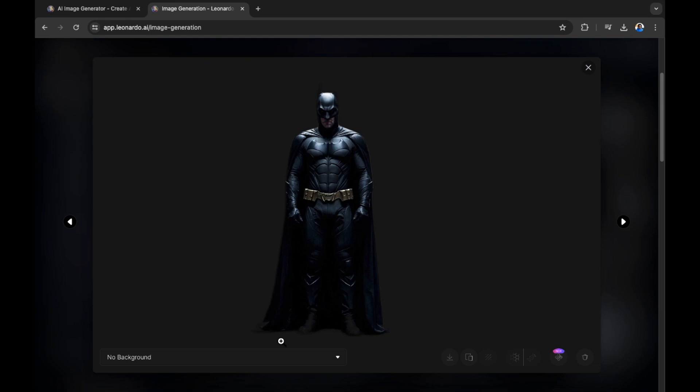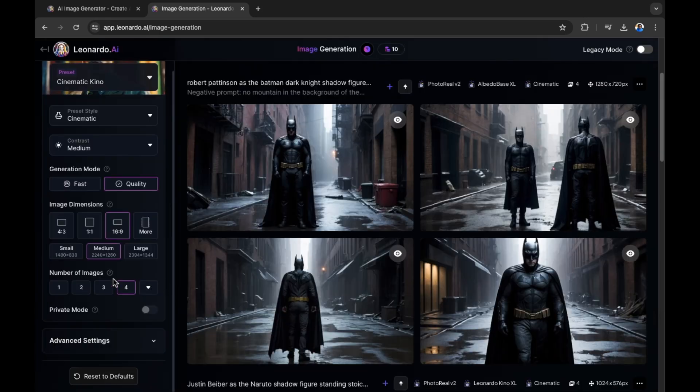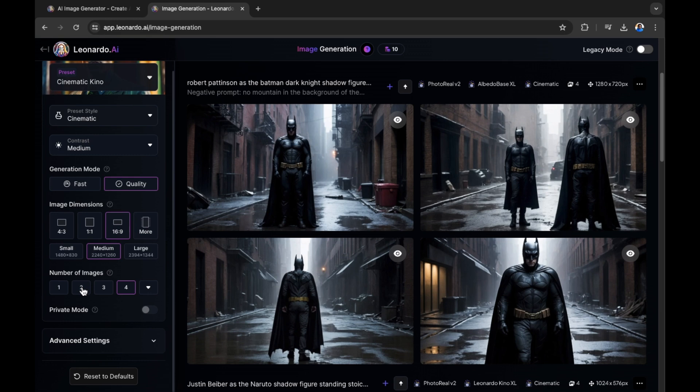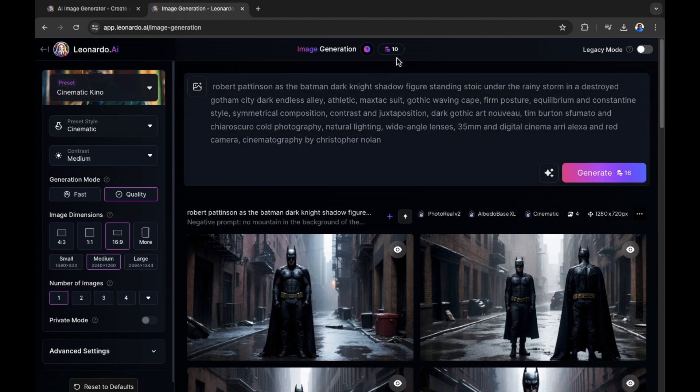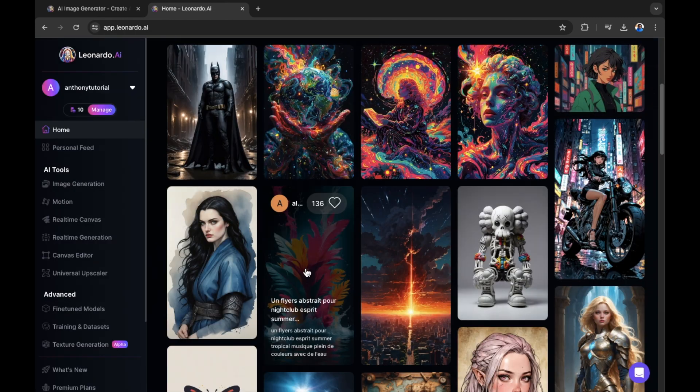Remember that you can actually take down how many images you are generating, as we've been generating four images at a time. If you want to generate one image at a time, of course, select one and the same for the rest two, three or four or above. Remember that you will be using your credits for your image creations. So keep an eye on your credits when you're getting started. And that is how you use Leonardo AI as a beginner. Don't forget to like, share and subscribe. Thank you for watching.